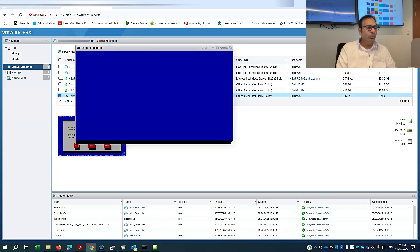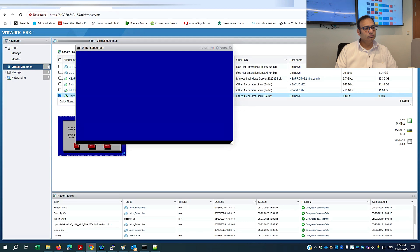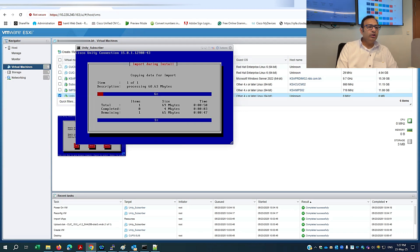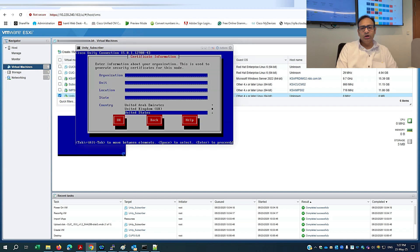I hope the import will be successful and show 100% completion. It's now showing 'copying data from import' — it's copying the configuration that was exported to the SFTP server and importing it into my newly built Cisco Unity subscriber. Once this process is done, the main goal of migrating my older configuration will be completed.